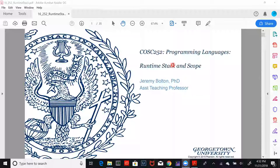As many of you have possibly noted, the Project 3 instructions have been released. So if you do complete Project 2 early, feel free to read ahead and, of course, feel free to also get started with your Project 3 submission.